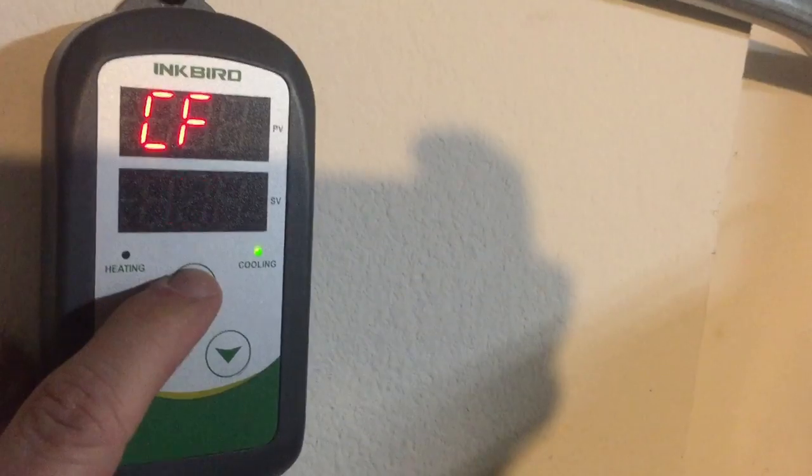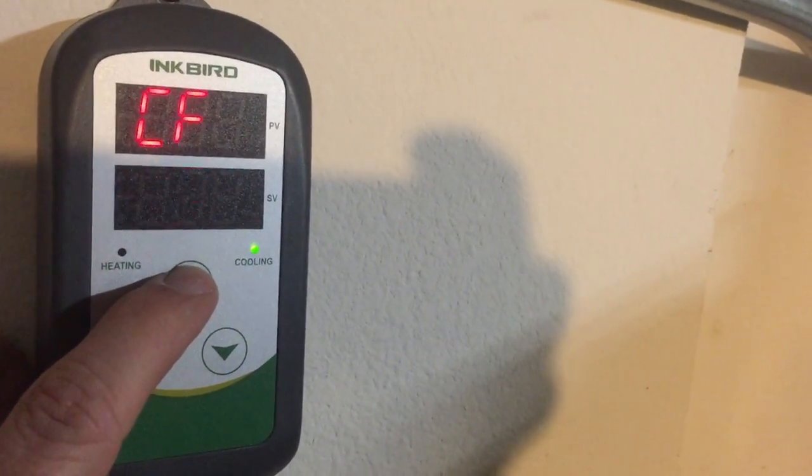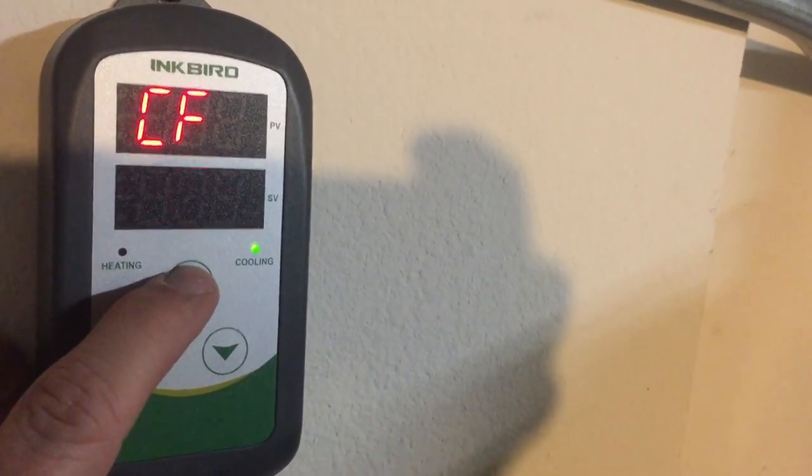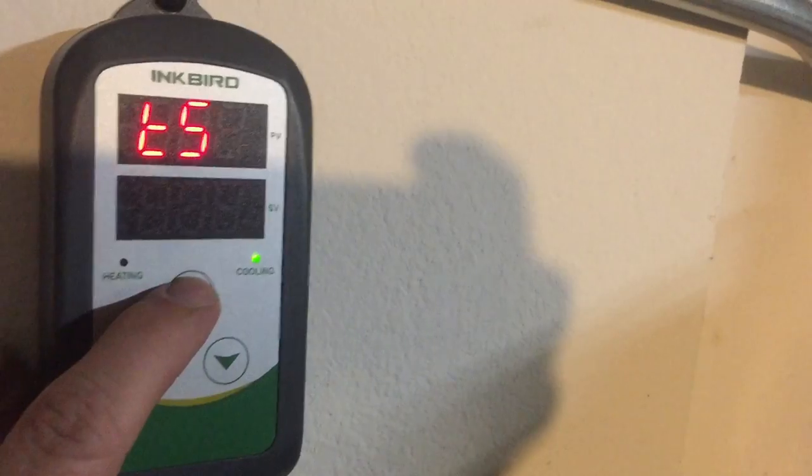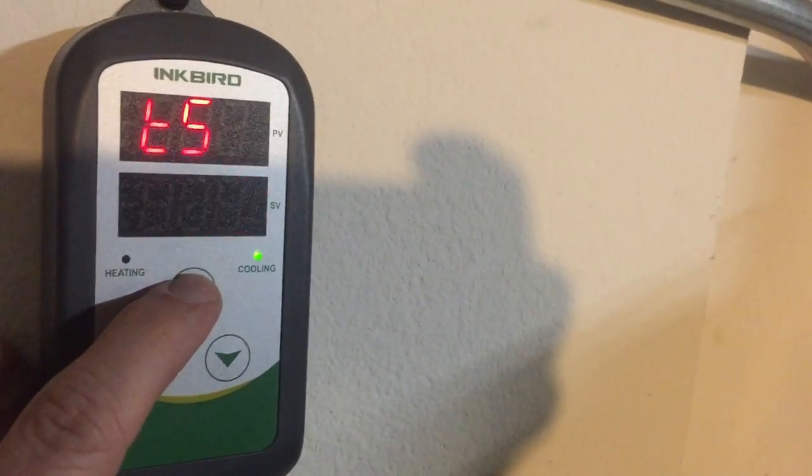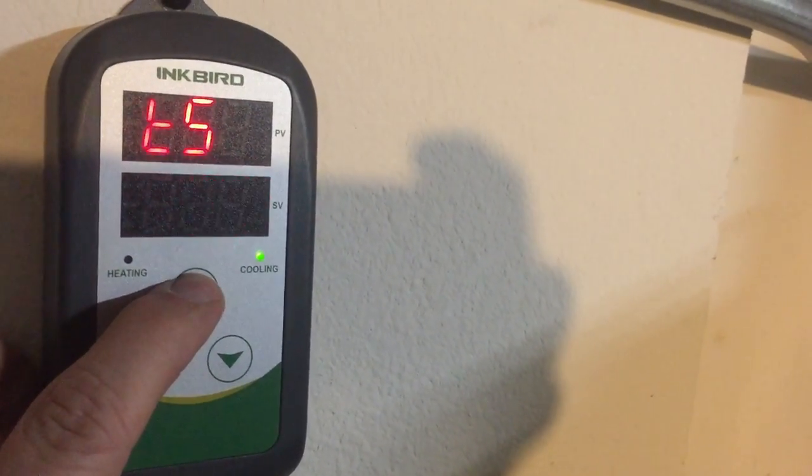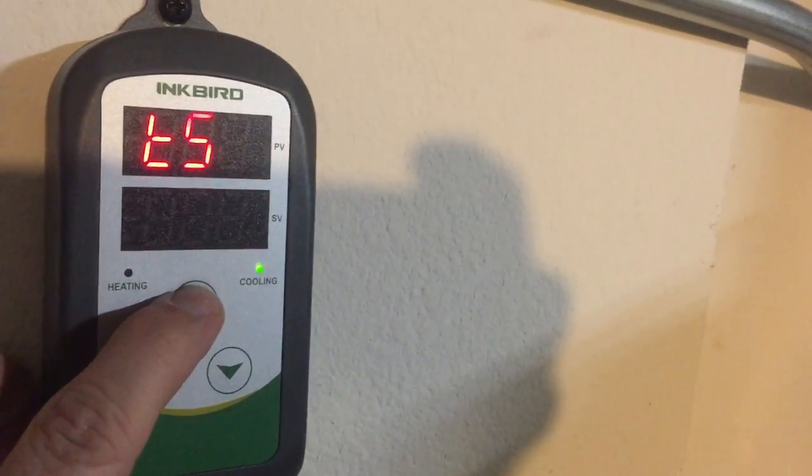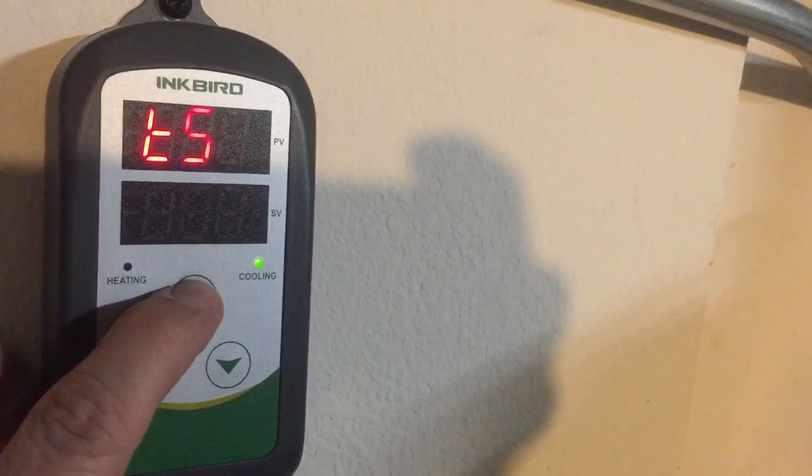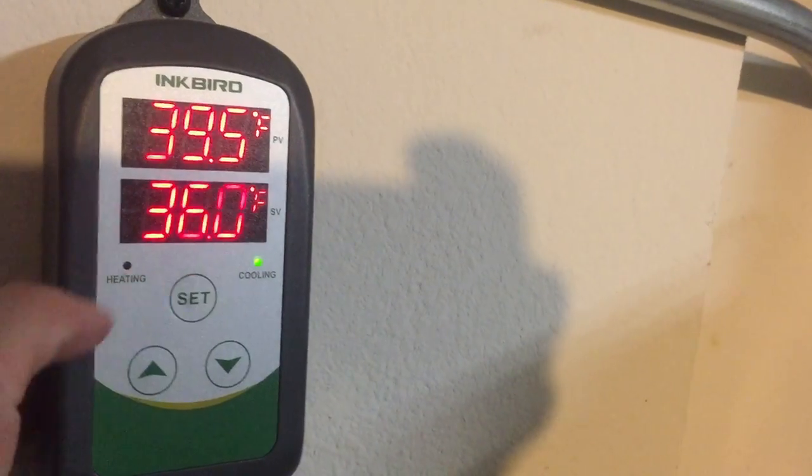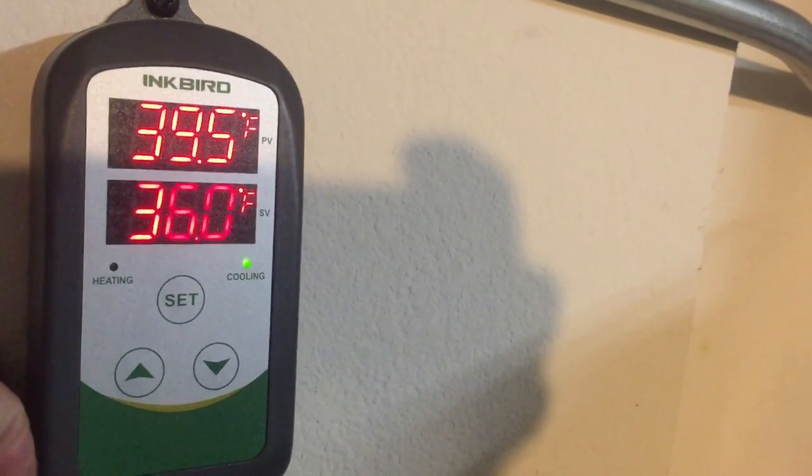The CF, that's going to be Fahrenheit. If you do the other one that would be Celsius. Once you're done you're going to go back to the TS mode. To save your settings press and hold the set button for a few seconds until you get back to that screen.